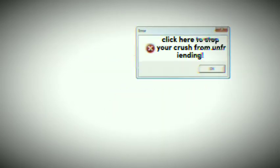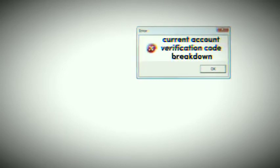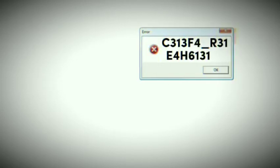Click here to stop your crush from unfriending. Critical obfuscation code breakdown: C313F4 underscore R31E48613129.